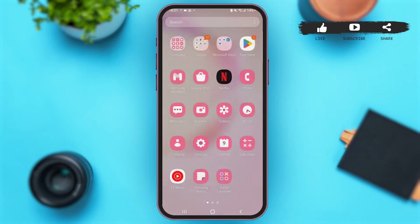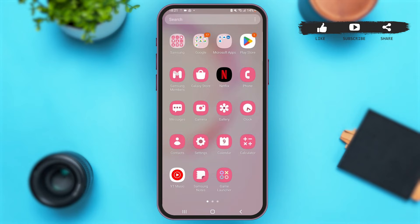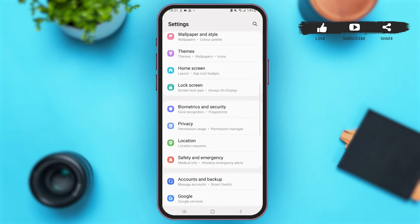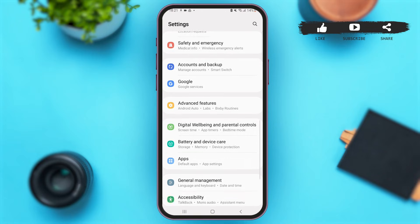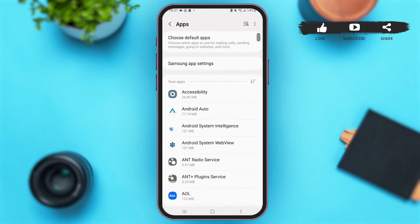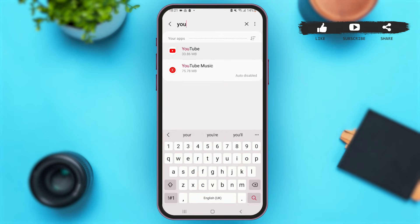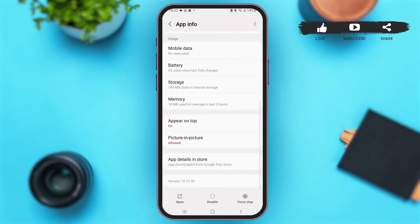Wait for some time until your YouTube application is being updated. Meanwhile, let's jump to another step. Simply open Settings on your mobile device. Once you are here, scroll down and tap to open Apps. You can scroll down or simply search for the application YouTube.